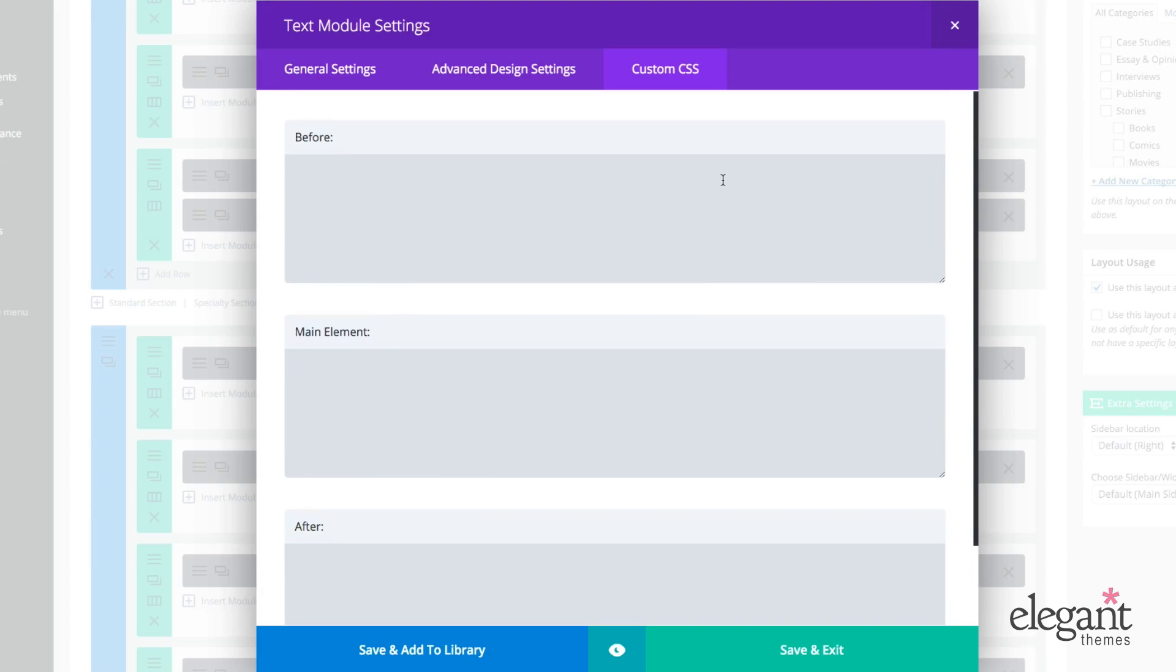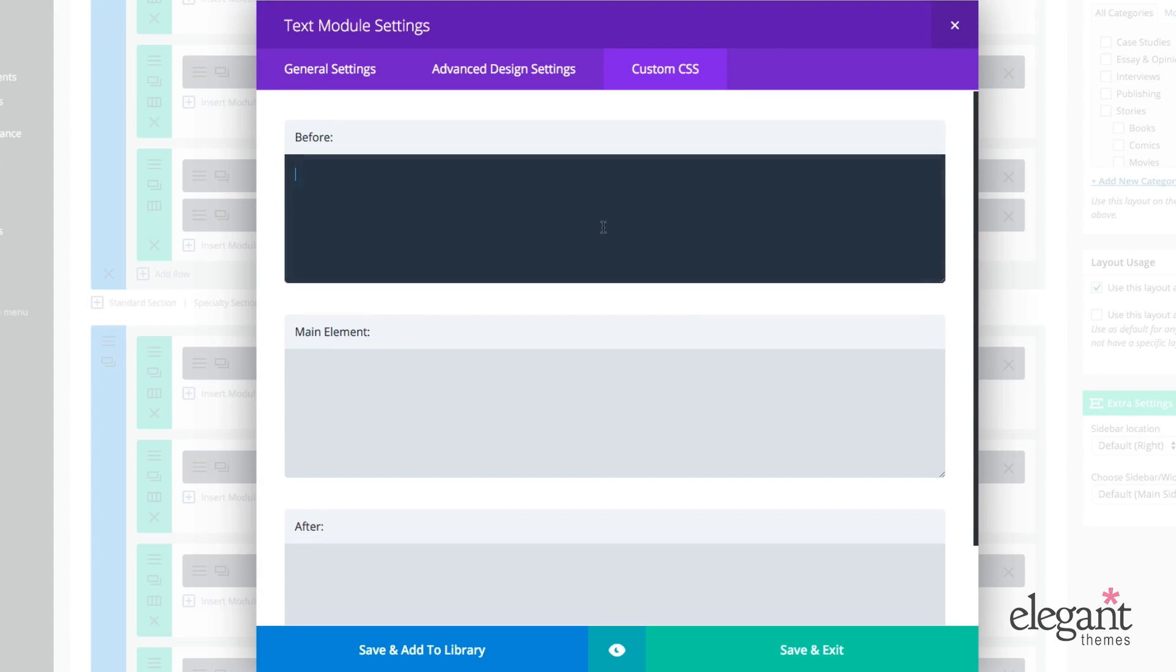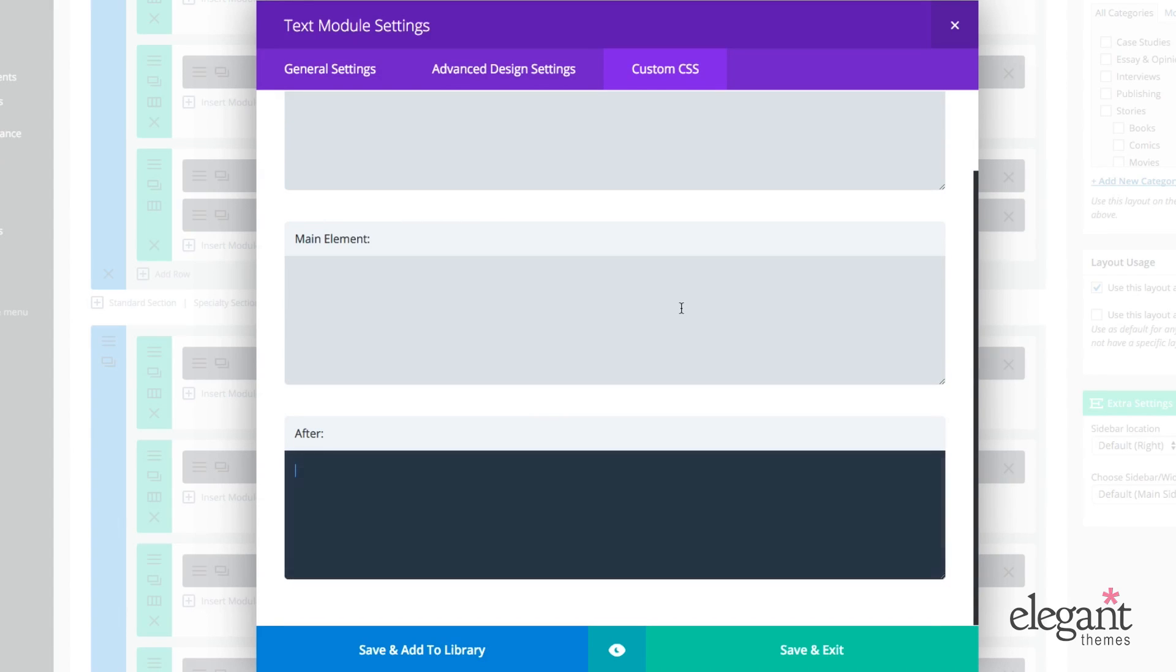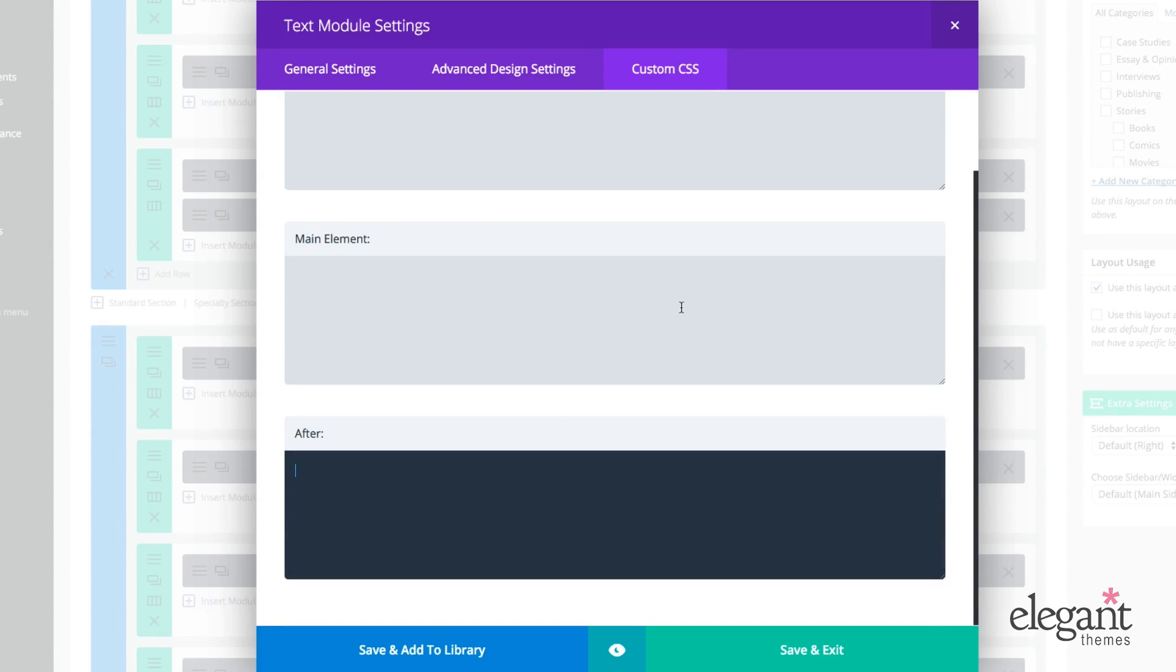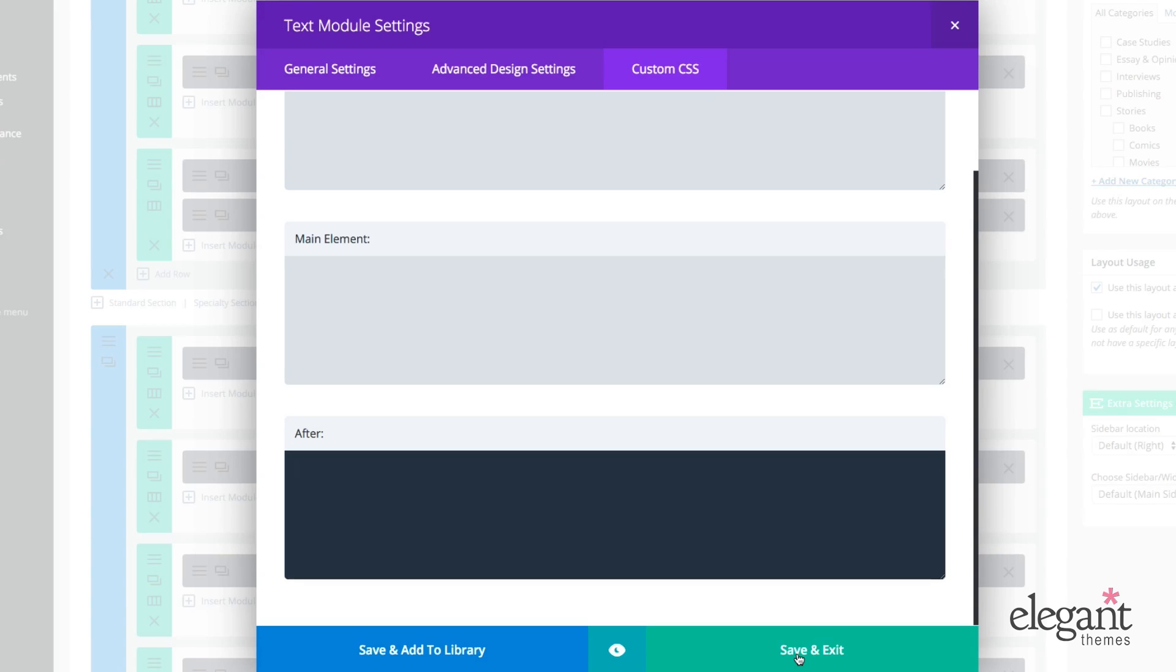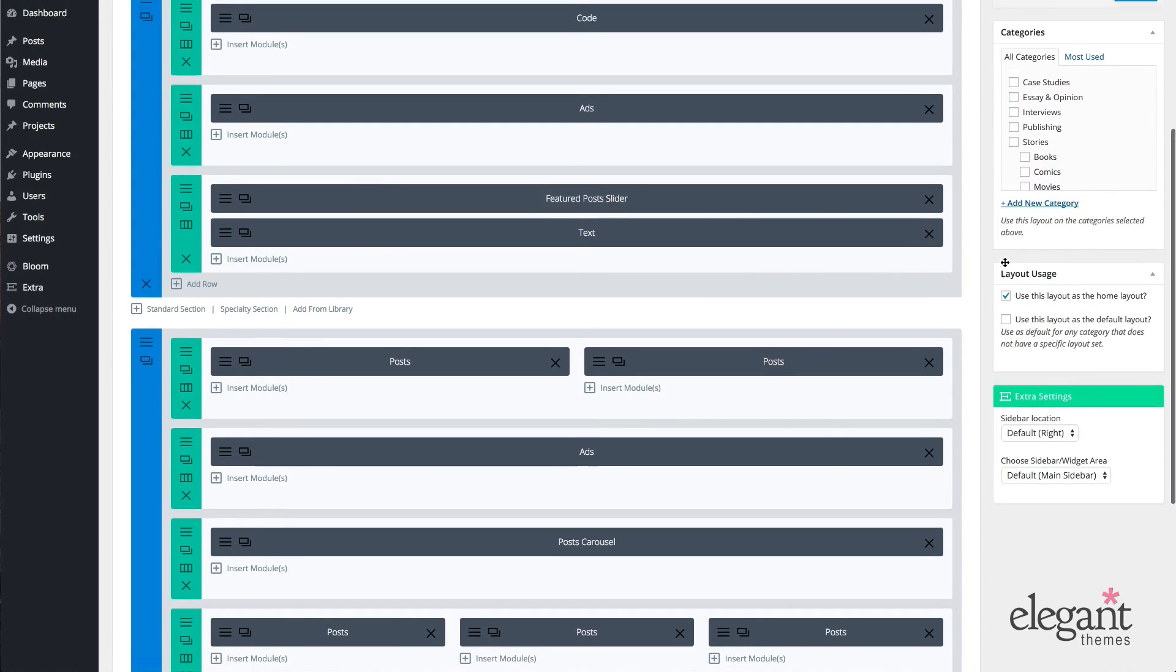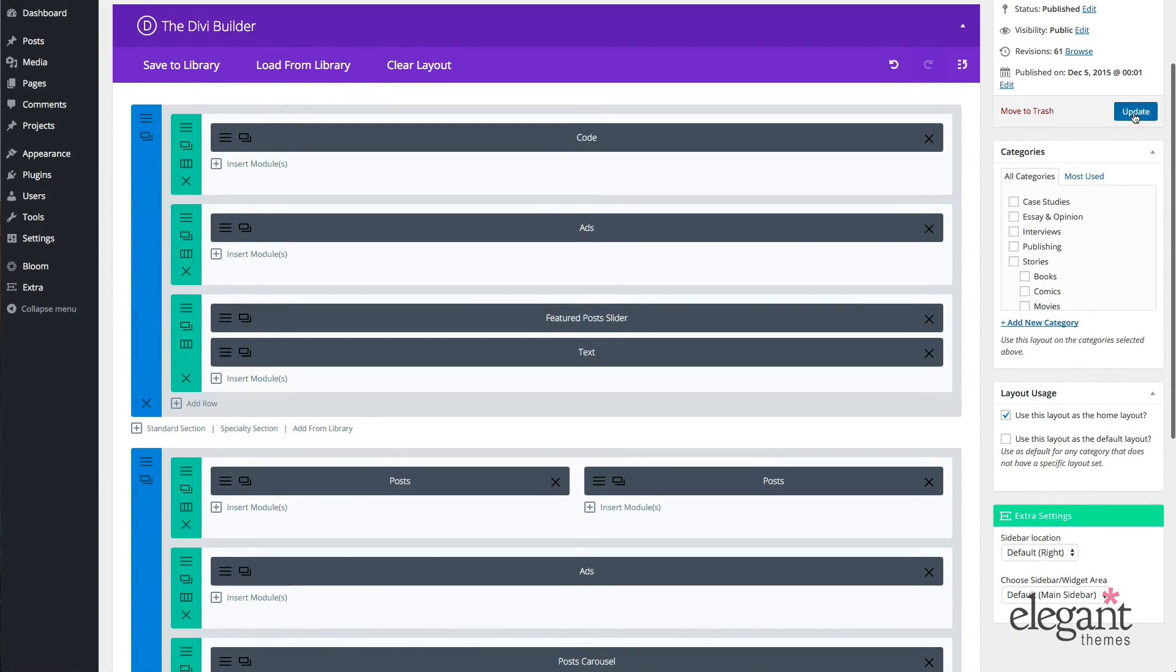So let's jump over to the custom CSS to see what's available here. As is pretty normal with most modules within the Divi Builder, the custom CSS panel allows you to add CSS before the element, to the main element and after the main element. So when you're done with adjusting the settings in your custom CSS, advanced design or general settings, just go ahead and save and exit your text module. Make sure you update your page.